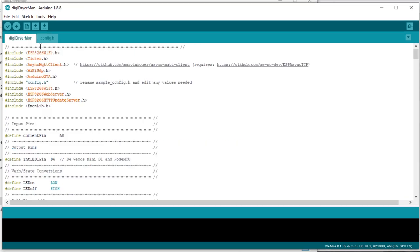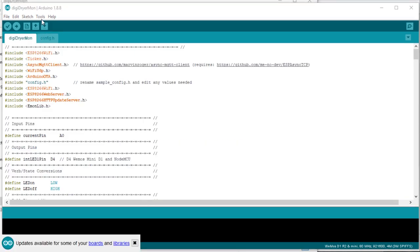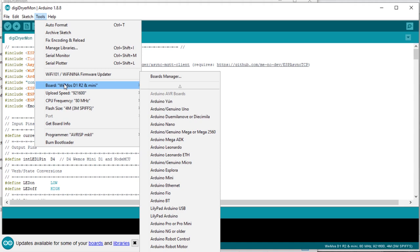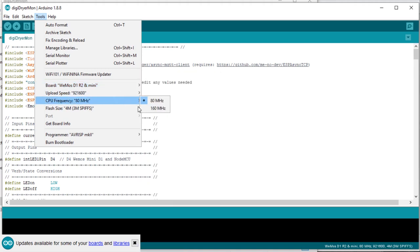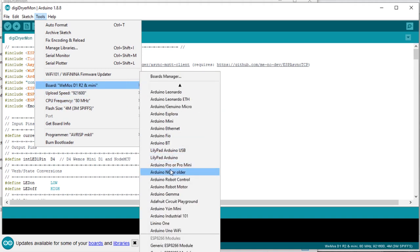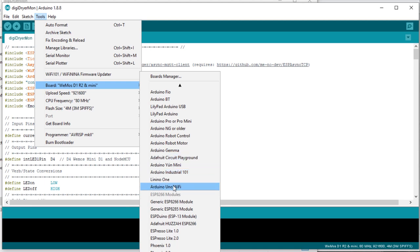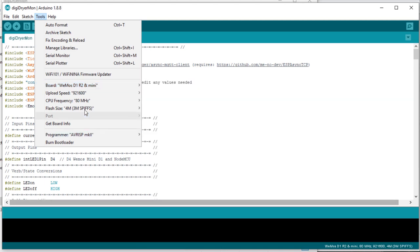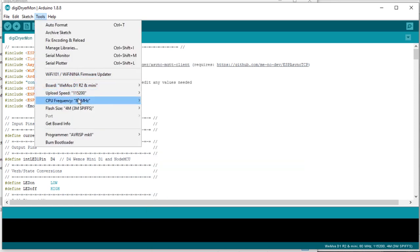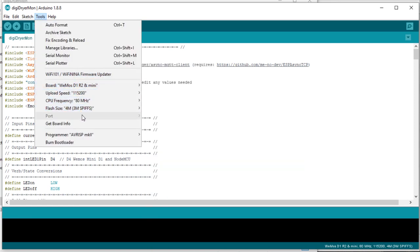So at this point, make sure and go to Tools that you have the board, the Wemos D1 Mini, or if you're using the NodeMCU, you'll select the NodeMCU towards the bottom. You can leave the upload speed, but for reliability reasons, I prefer to use the 115200. Leave everything else default, and we can go ahead and plug in our Wemos D1 Mini.